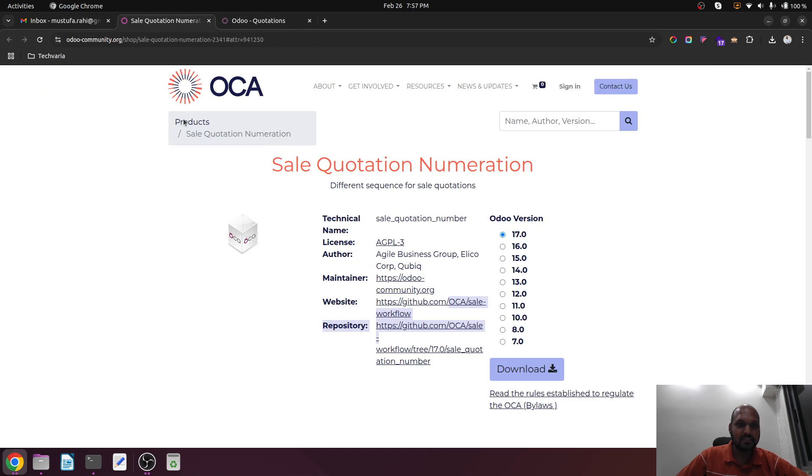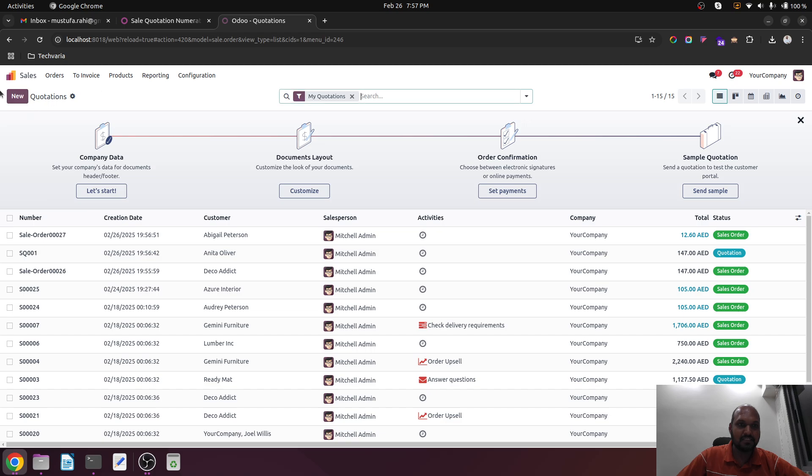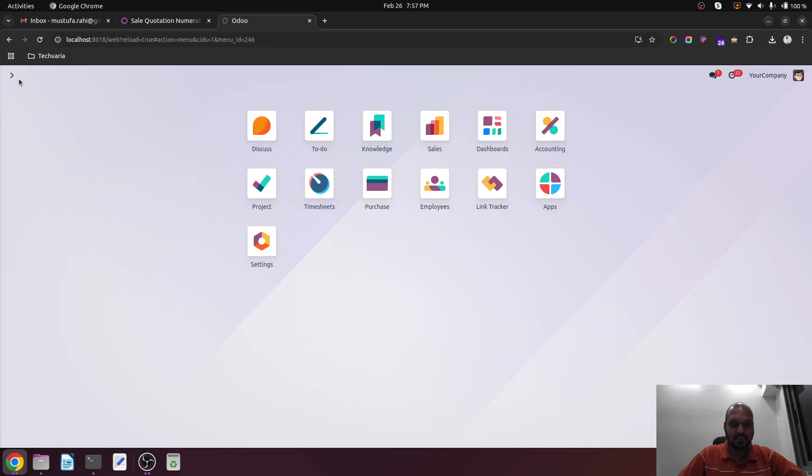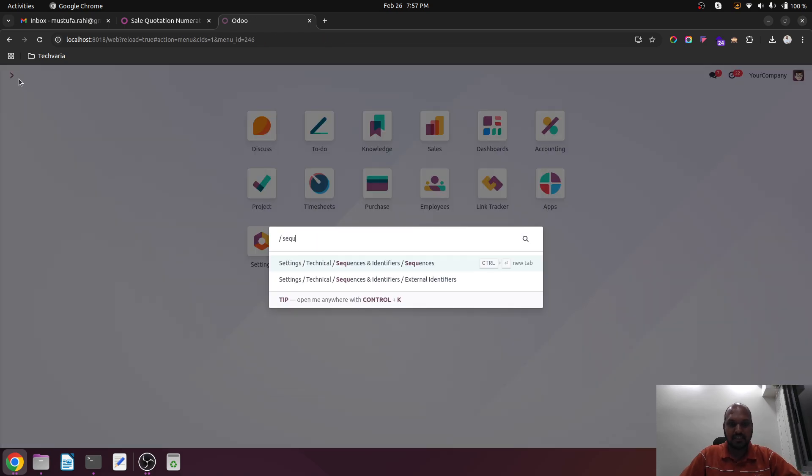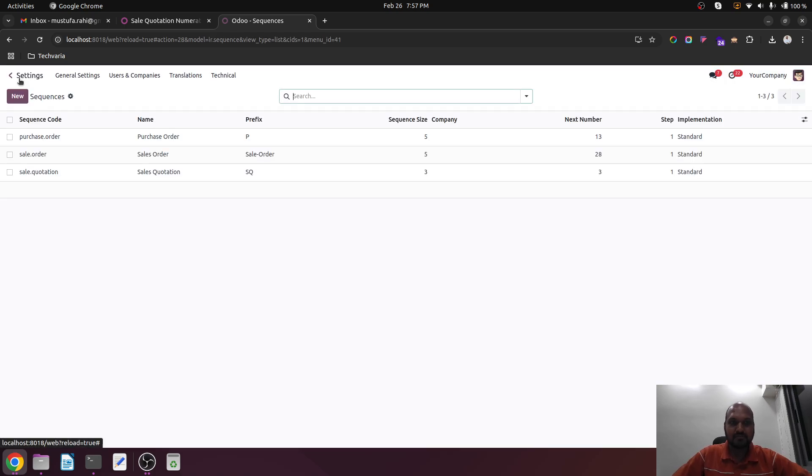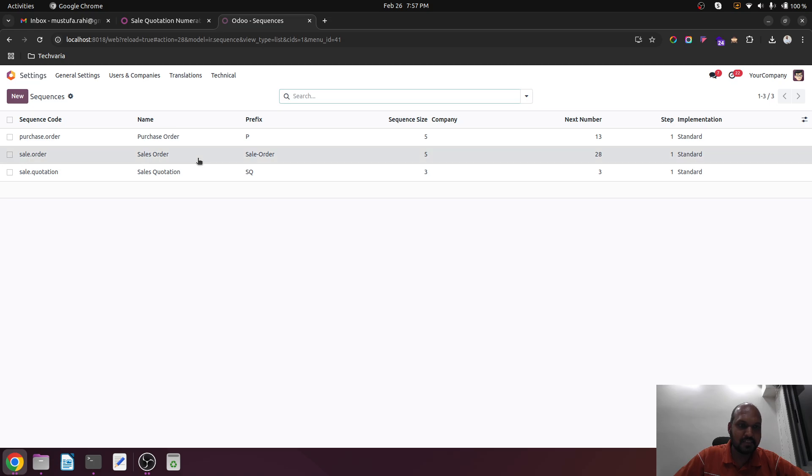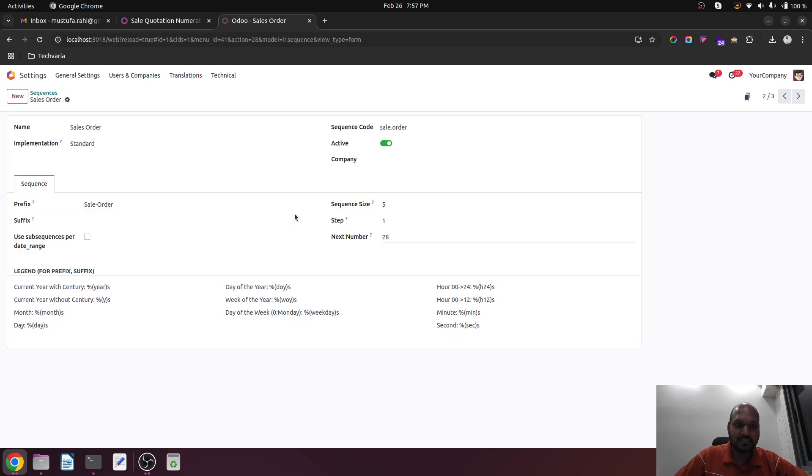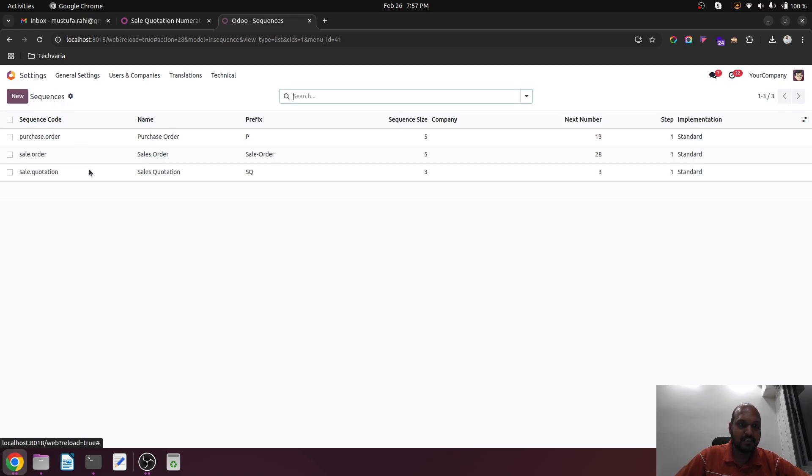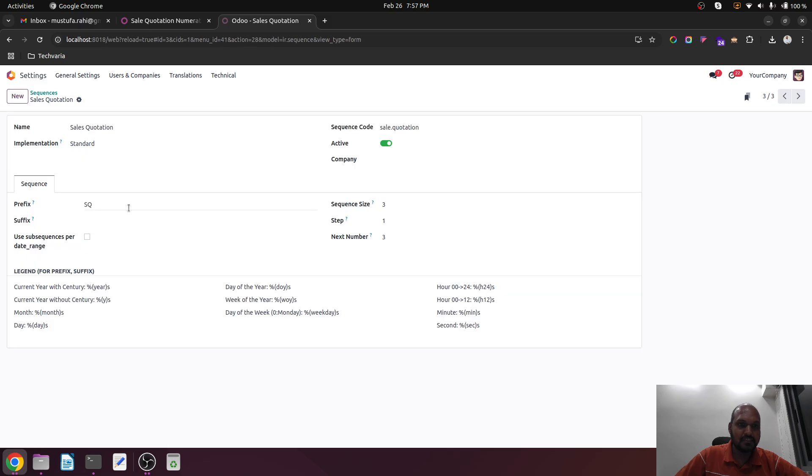So based on my sequence configuration in technical menu, which is only enabled after you enable developer mode, then you can change the sequence over here with prefix name as well as sales quotation and its sequence number and prefix.